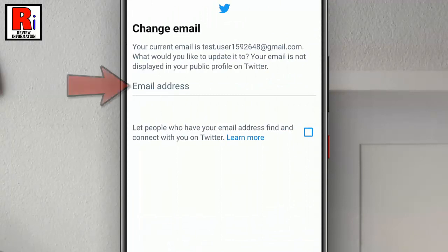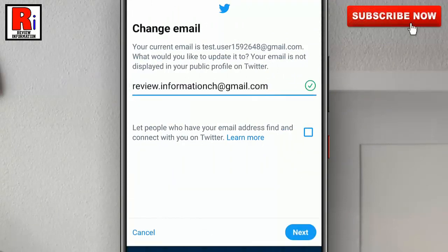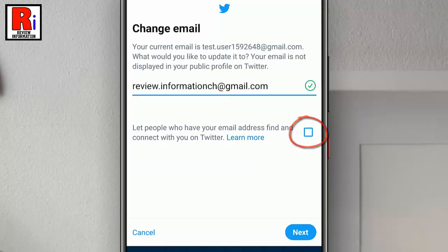Enter your new email address in the email address field. You can check this box if you want others to find and connect with you on Twitter. After that, tap on Next.